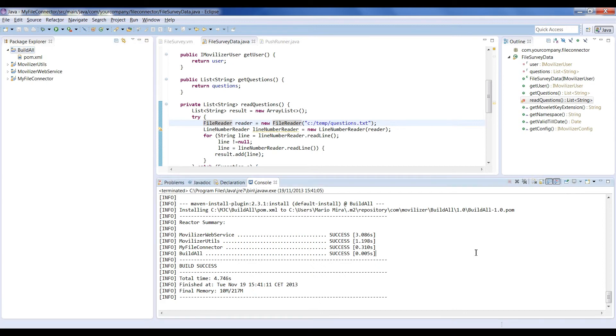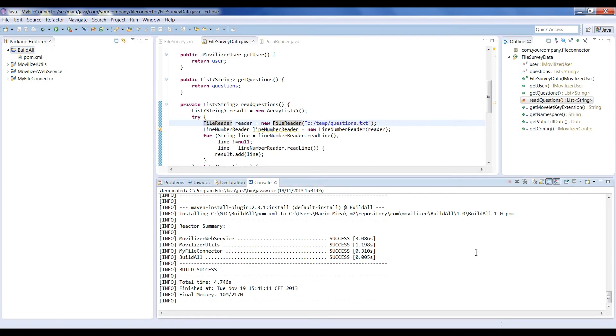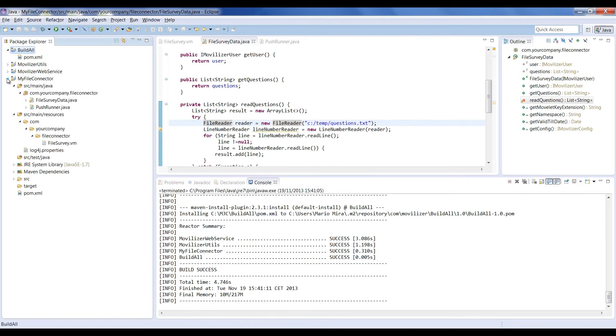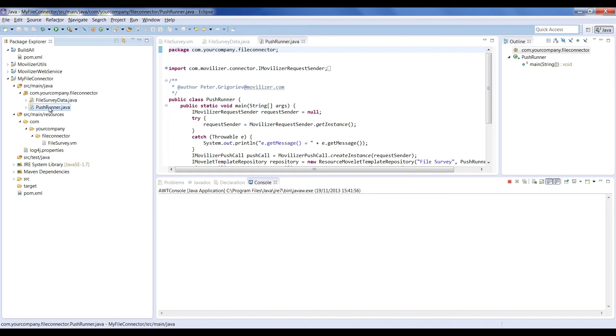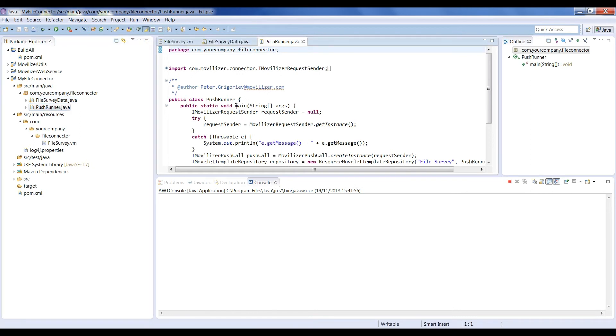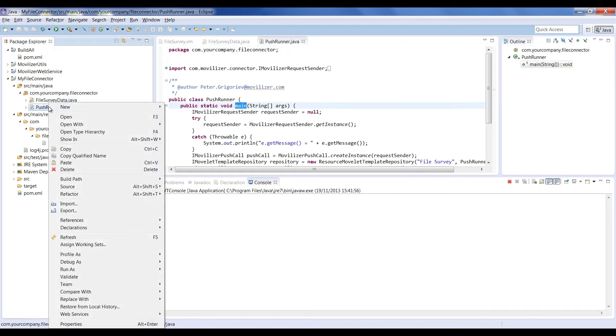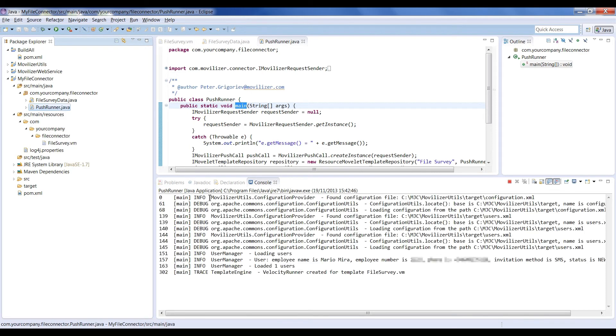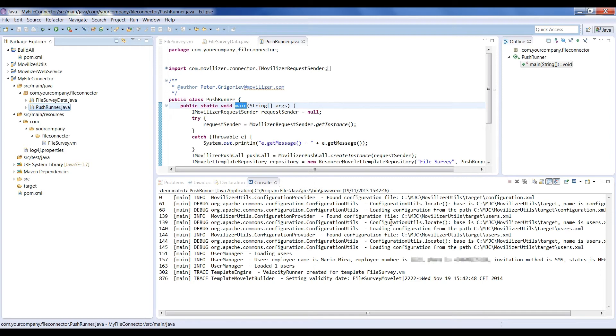To test our Movelet, we execute the PushRunnerJava class as it has the main method. This pushes our template Movelet to the cloud, generated with Velocity and DataProvider and assigned to the users in the user.xml file with the configuration on the configuration.xml file.